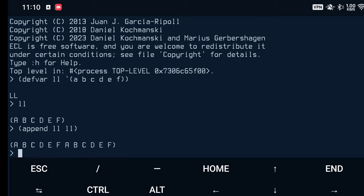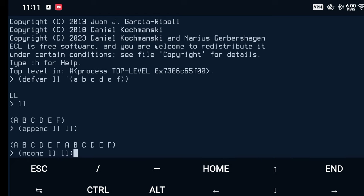But append has a so-called destructive equivalent, n-conc, to concatenate two lists. And what n-conc is doing is that it does change the structure of its first element. In other words, the first element supplied to n-conc is itself being changed, and there is not a completely new result being produced.